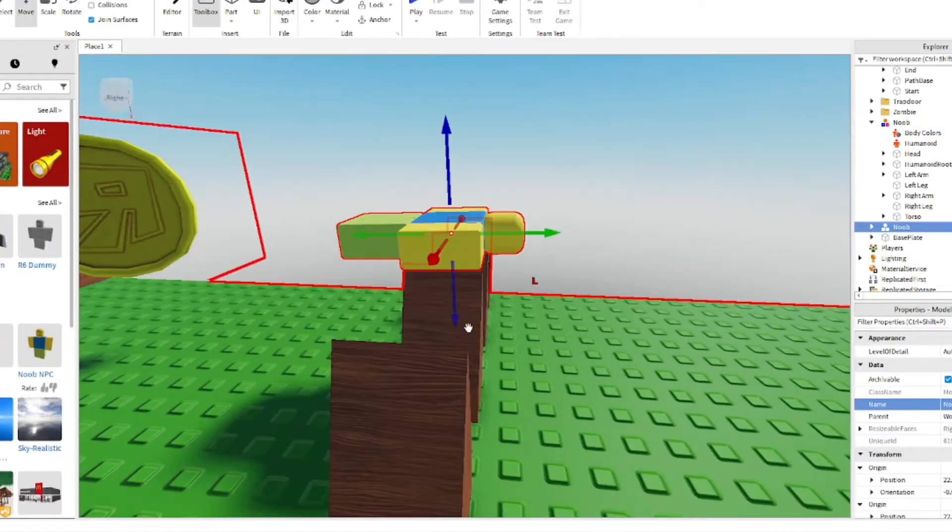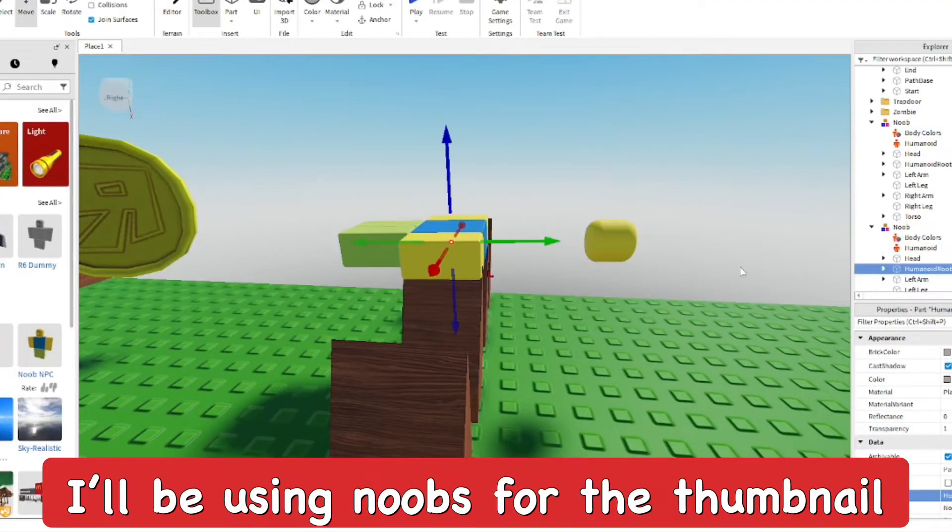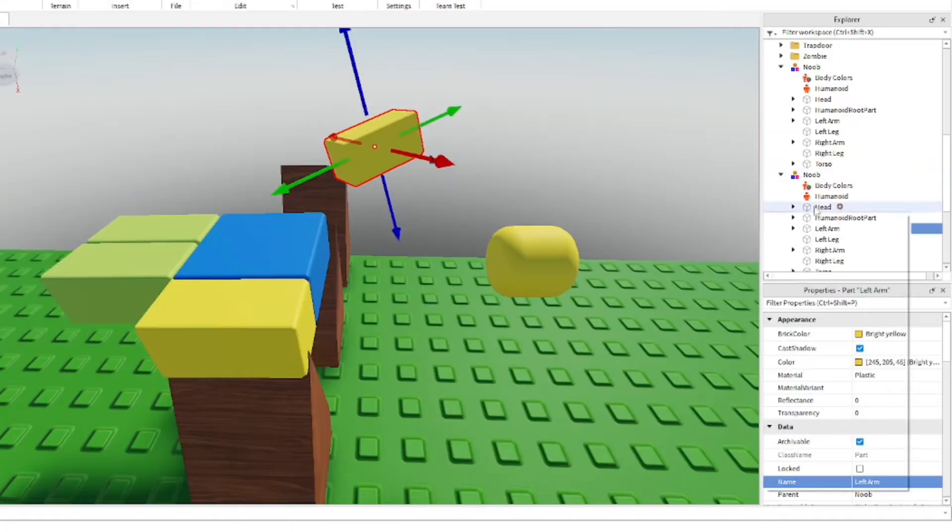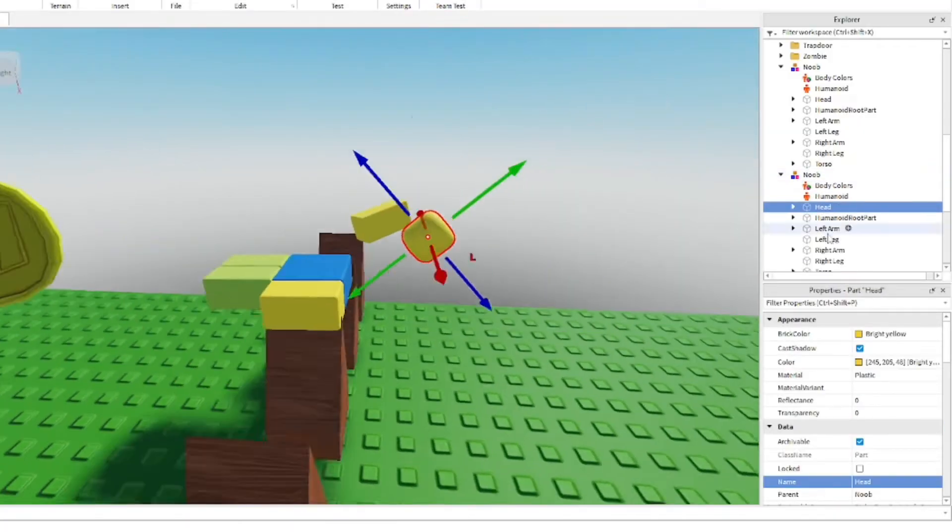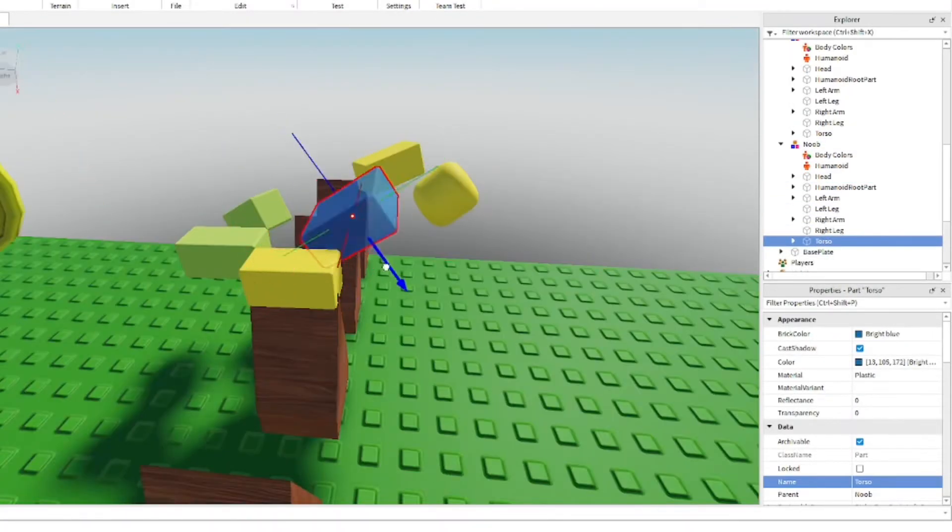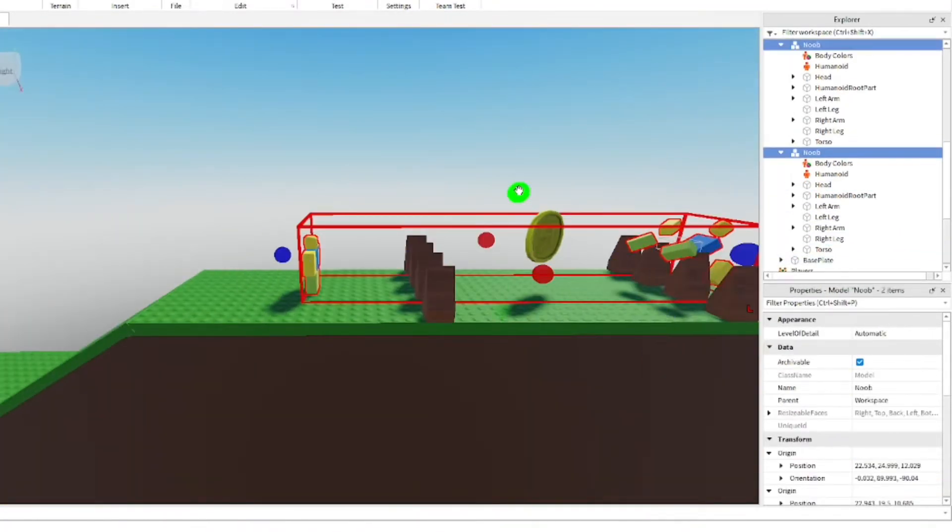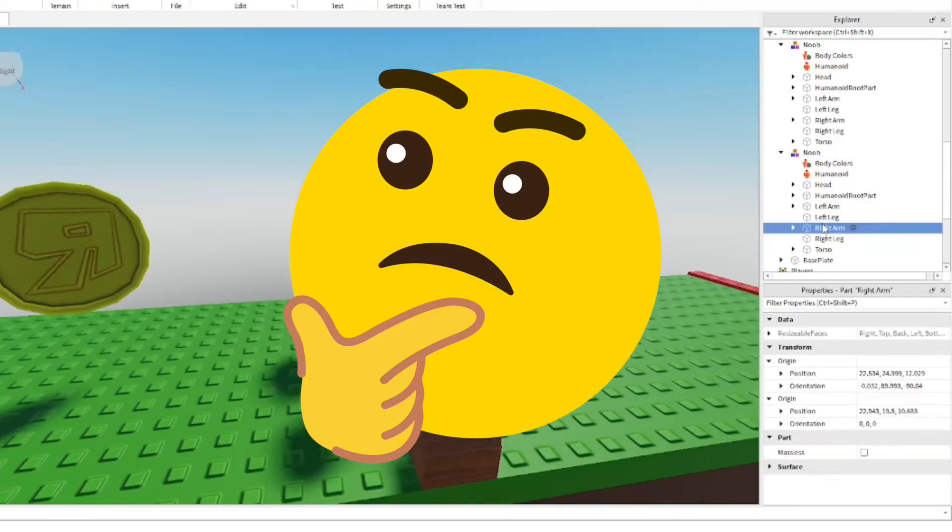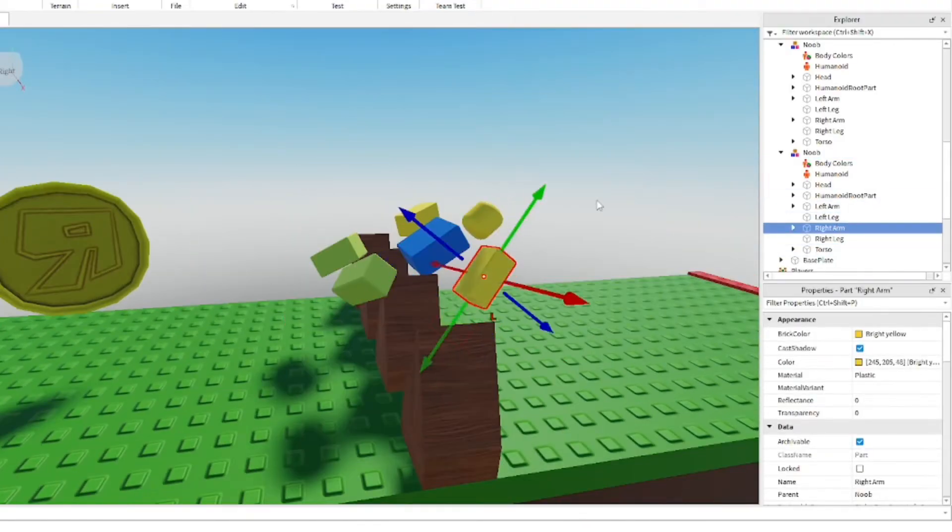Everyone relates to the noob and knows what it looks like. I'm going to shape it around, make it look like one noob has failed completely and died. Then I'll make them a little bit bigger just for the thumbnail—no one's going to notice the difference.